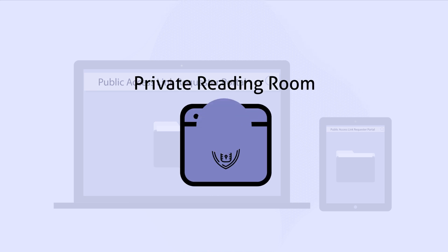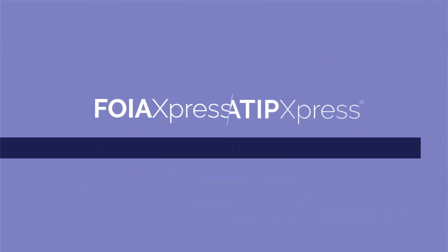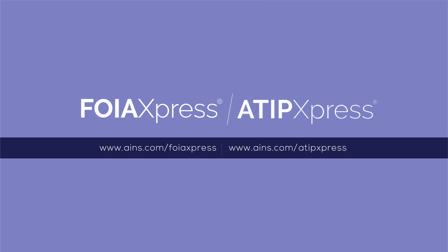For more information on FOIA Express or ATIP Express, visit our website at www.ains.com.